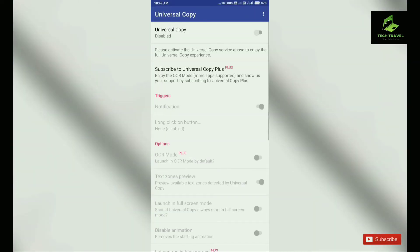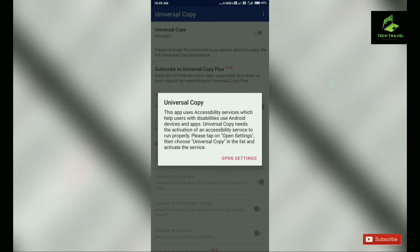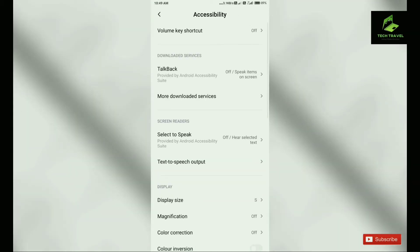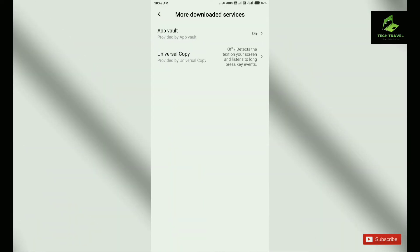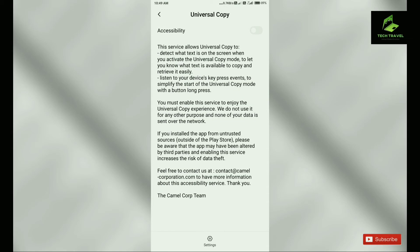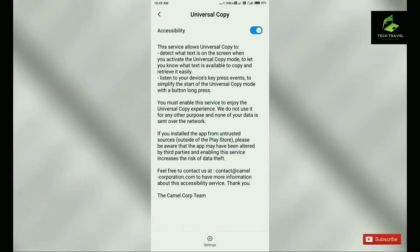If you want to enable the Universal Copy, let's go to the settings. There are three downloaded services. Select the Universal Copy and click OK.